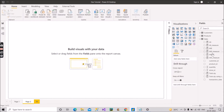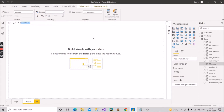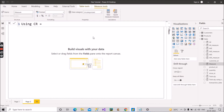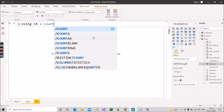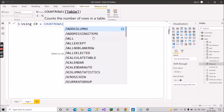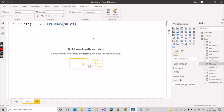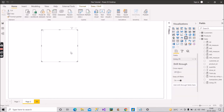Now let's see how COUNTROWS can be implemented. I will count the total number of rows present in the Sales fact table by creating a measure. Using COUNTROWS — I'll represent it as CR — I will give the name of the table as Sales, because we will be counting the number of rows in the Sales fact table. The measure is created. Let's see the value — it shows 270k, so the total number of rows in the Sales fact table is 270,000.